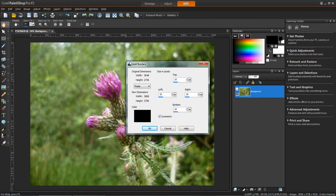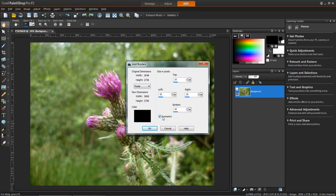You'll then see this window opens and you'll see that there is a symmetric button here which is ticked. And you'll see that all top, bottom, left and right sides are all the same size.